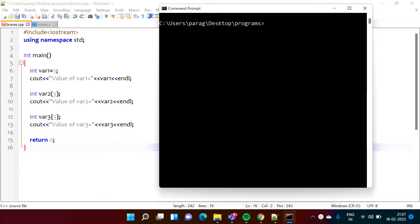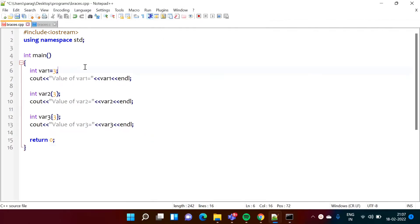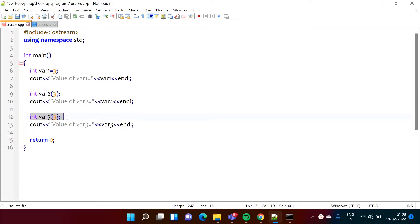Hello friends, welcome to my channel, myself Parag Damburkar. In this video we will see different ways to allocate values to variables in C++ programming language. In C++ there are three ways: one by using the equal to sign, another by round brackets, and the third by using curly brackets.